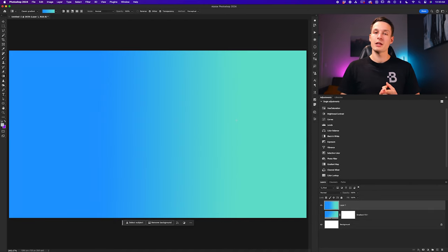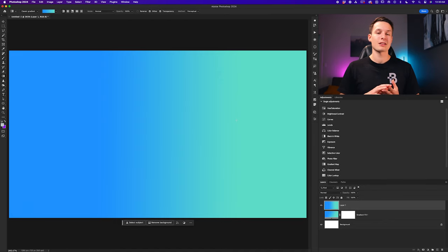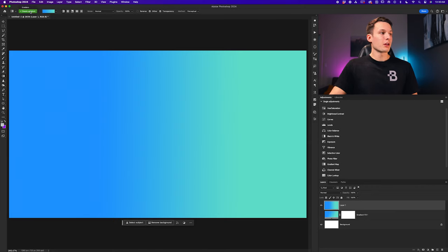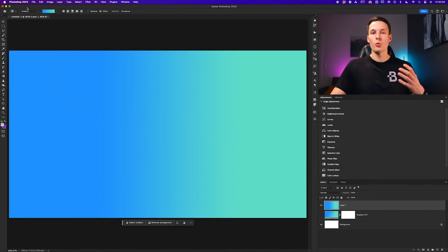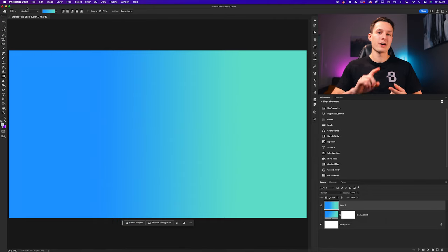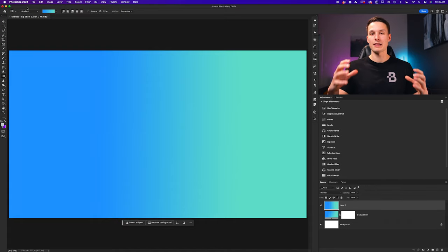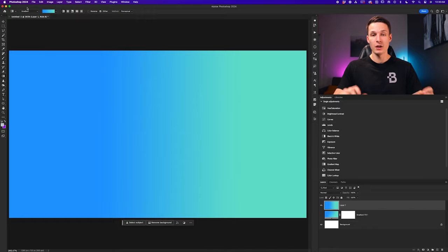The classic gradient mode is best when working with layer masks, because it allows you to apply multiple gradient adjustments to a single layer over and over again. Meanwhile, the regular gradient mode is more useful when you want a gradient background, gradient fill layers, or more control with the live view gradient.